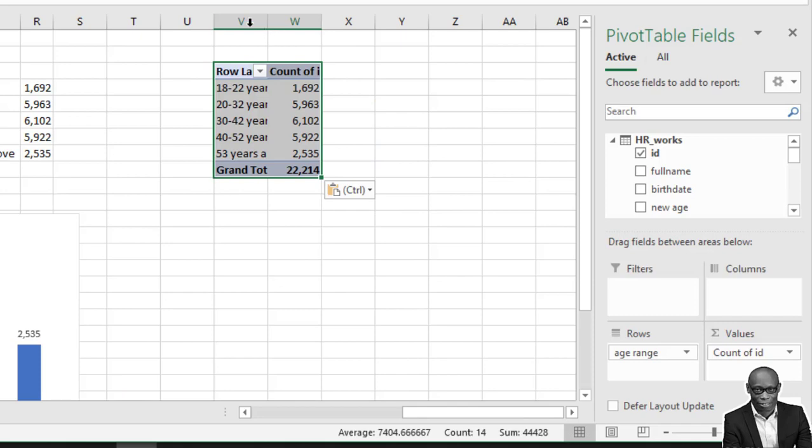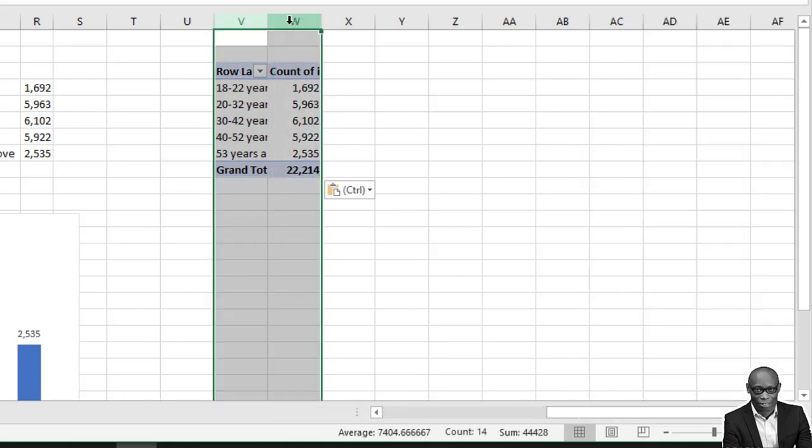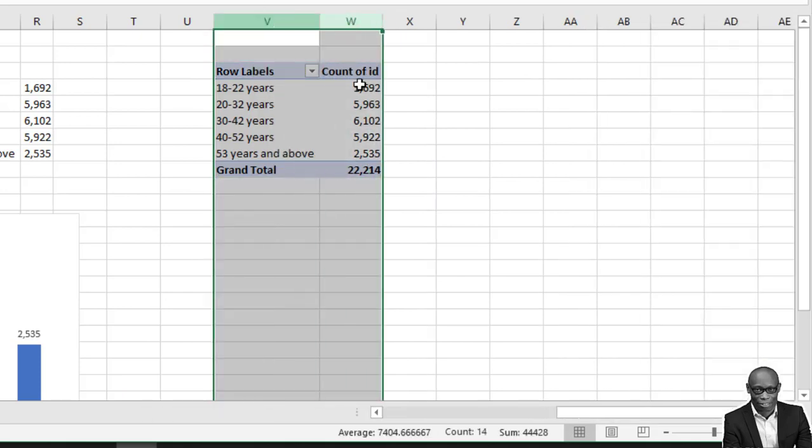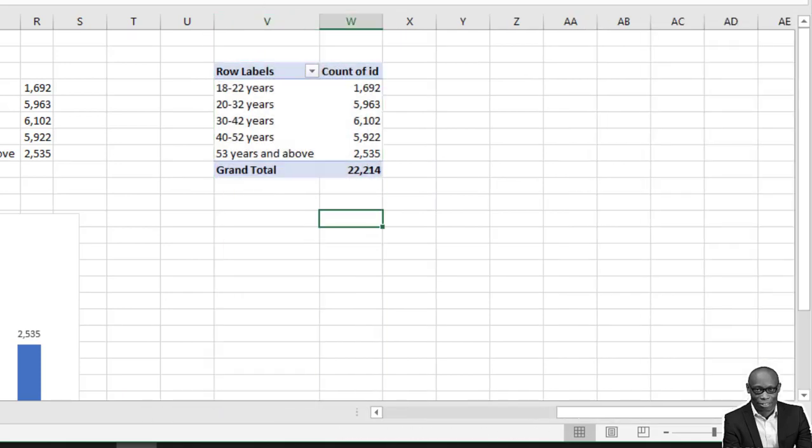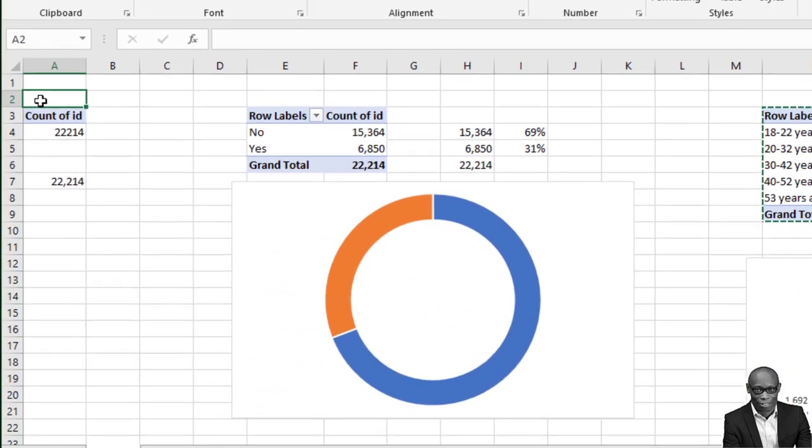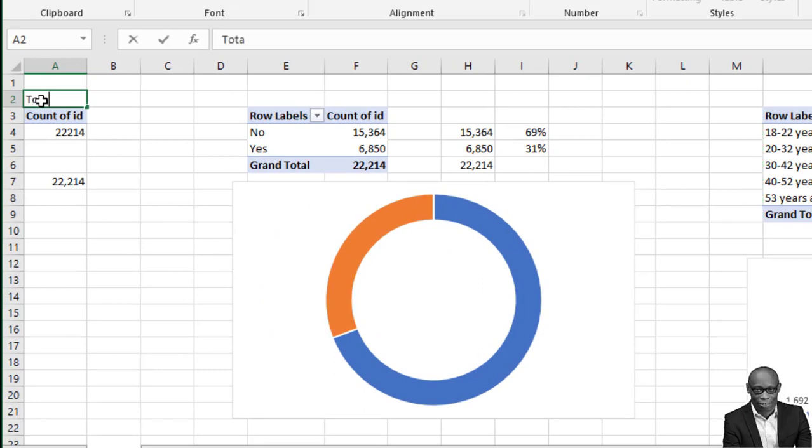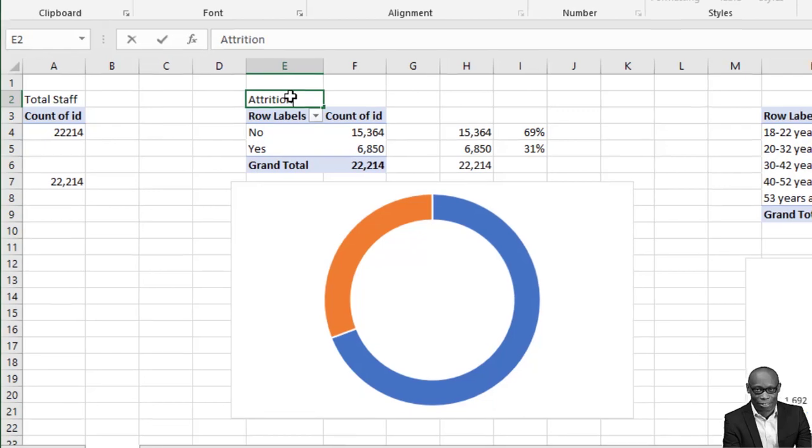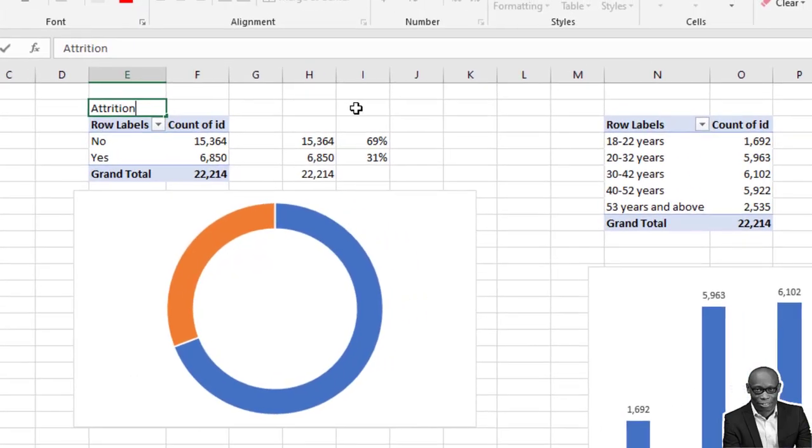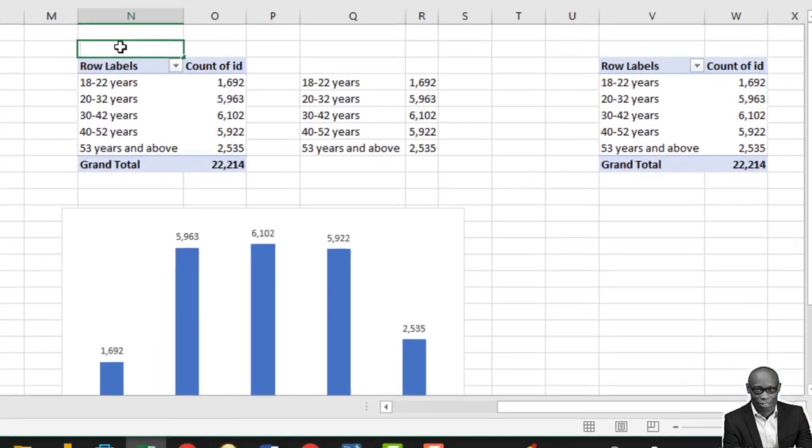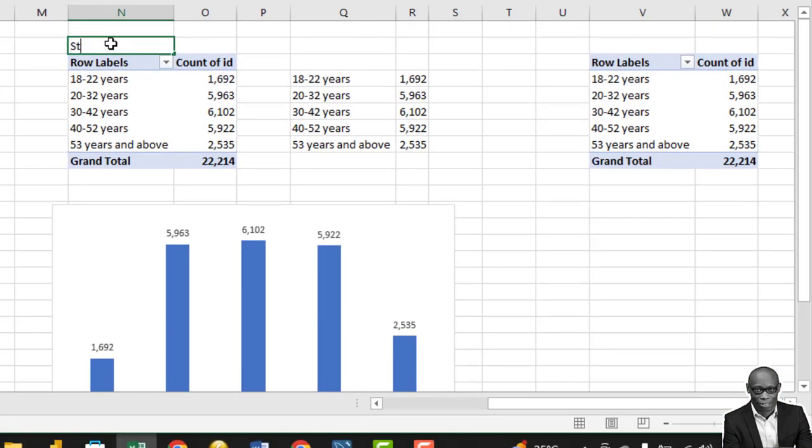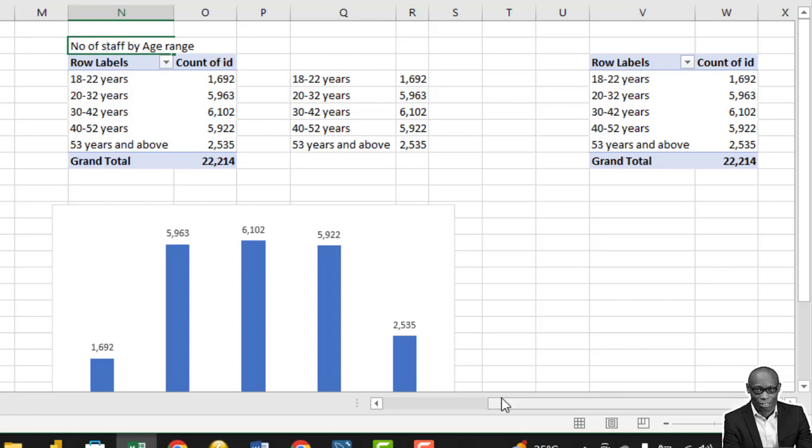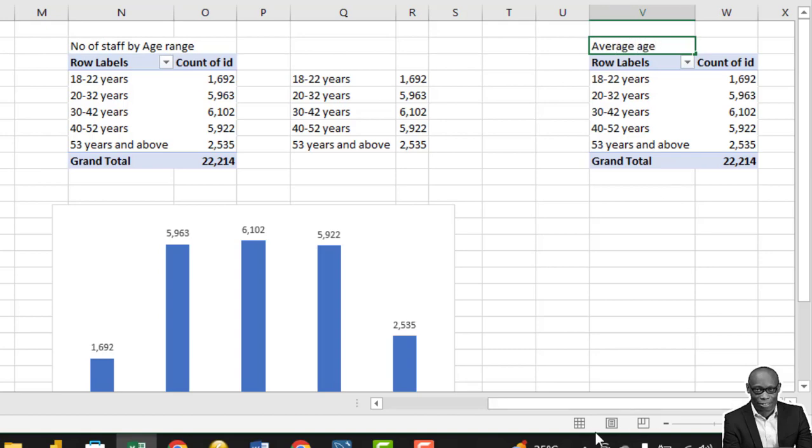We also need the average age. Let's paste this here. Let me also name this: total staff attrition. This is attrition rate, staff by age range, number of staff, number of staff by age range.